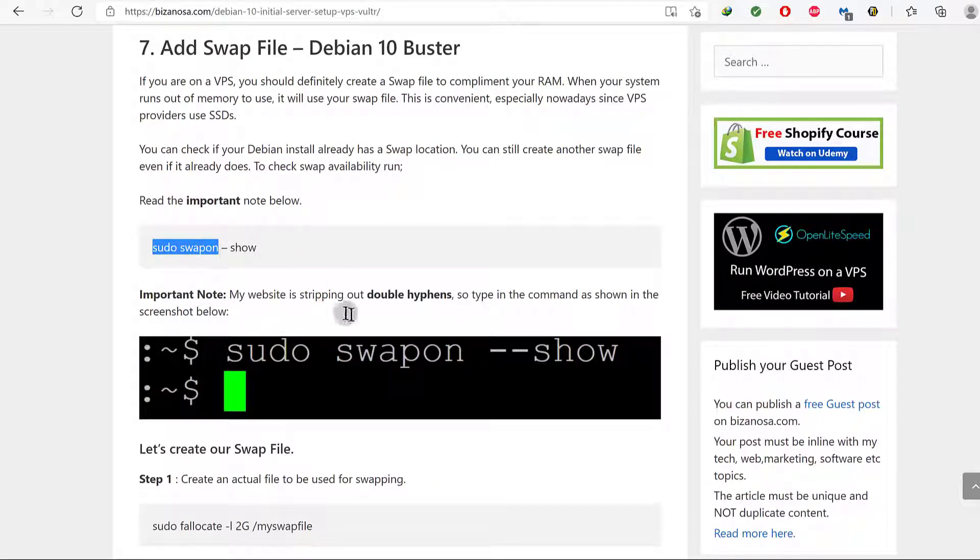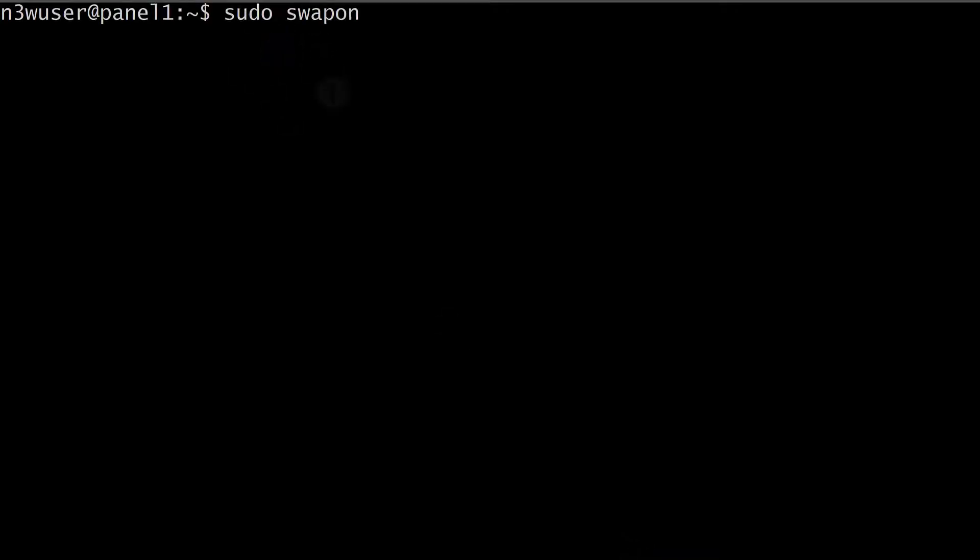So sudo swapon, we're going to check for a swap file. Sudo swapon --show.